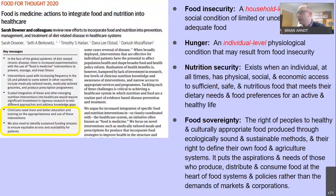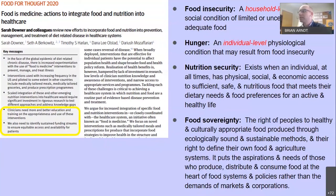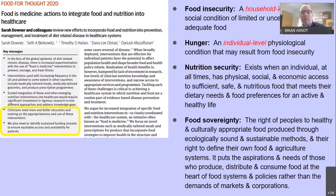Food insecurity is a household-level economic and social condition of limited or uncertain access to adequate food, whereas hunger is an individual-level physiologic condition. Nutrition security exists when an individual at all times has physical, social, and economic access to sufficient, safe, and nutritious food that meets their dietary needs and food preferences — note food preferences, that'll be a theme today. Food sovereignty is the right of people to healthy and culturally appropriate food produced through ecologically sound and sustainable methods.